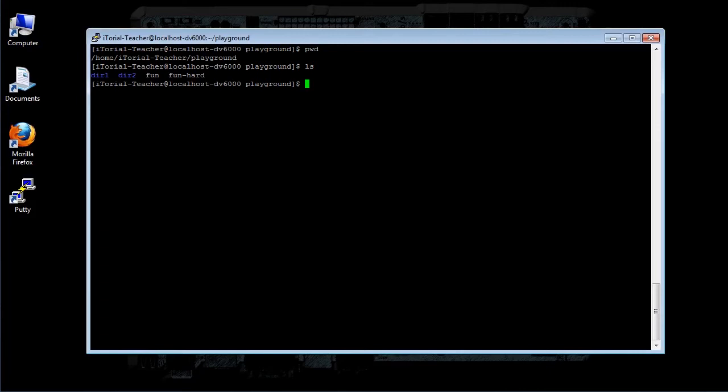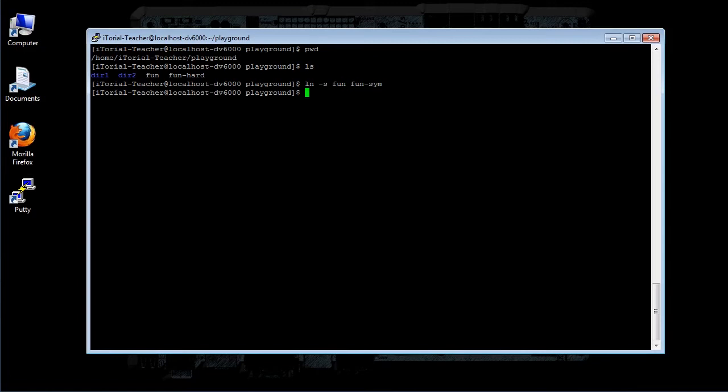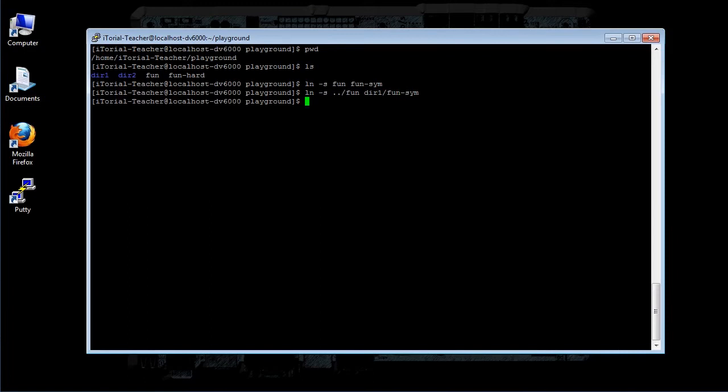Try this: ln -s fun fun-sym, then click return. Now type this: ln -s...